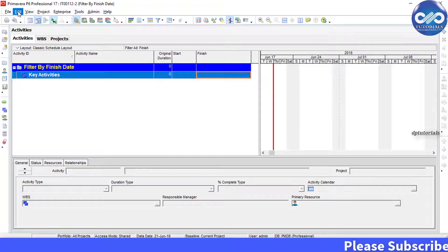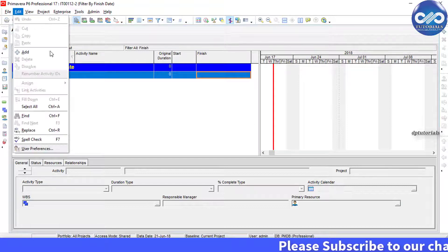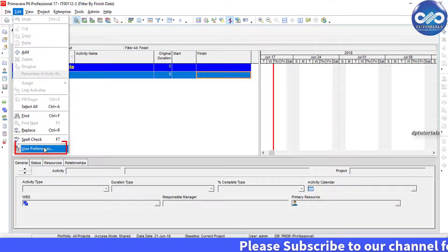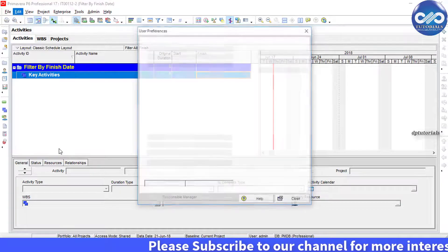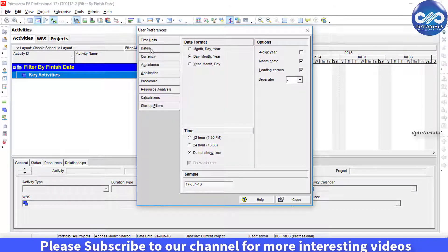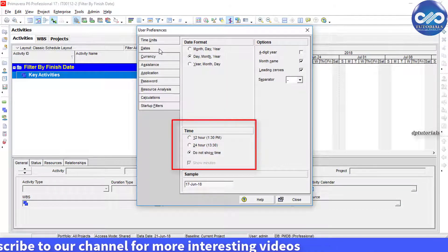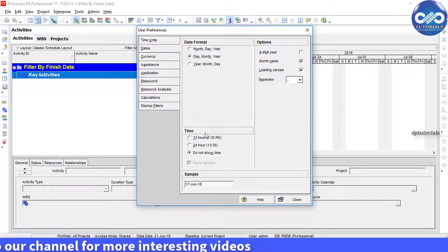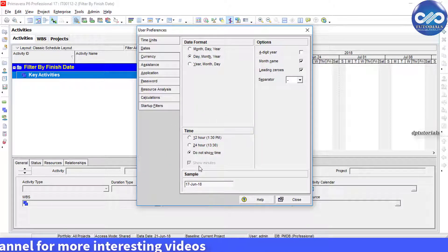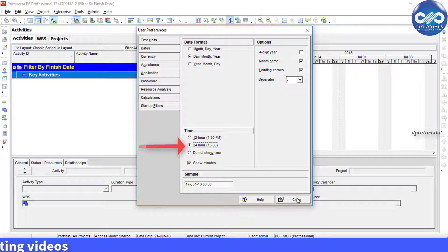Click on Edit, go to User Preferences, and in the Dates tab in the Time section, click on 24 hour.